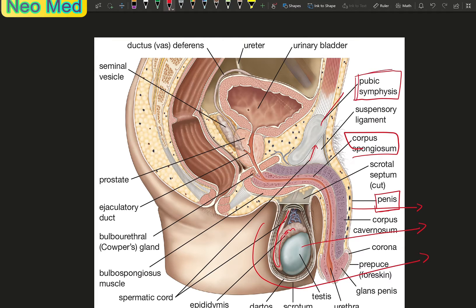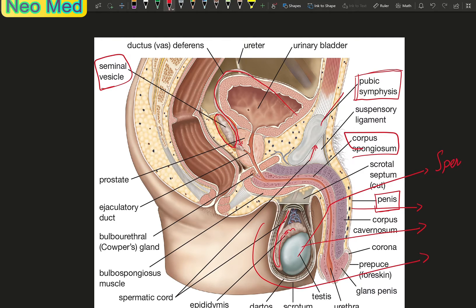This pubic bone is the pubic symphysis. This is a small part of the bone. The bone is a seminal vesicle — the seminal vesicle. In the testes, most of the semen — that is the seminal vesicle.